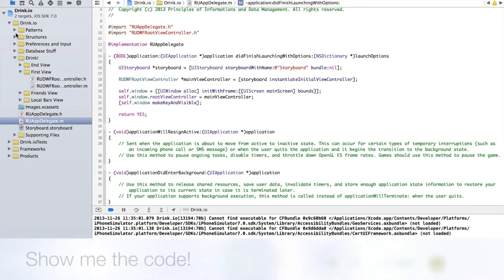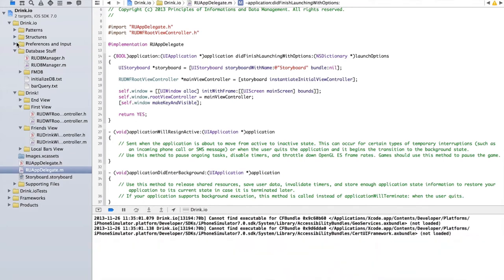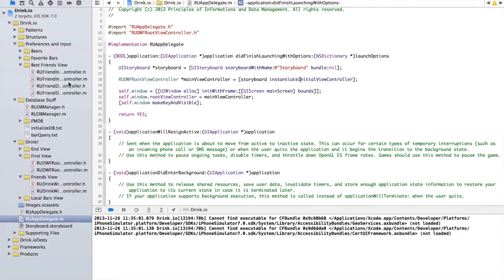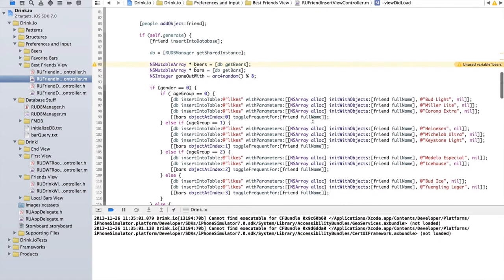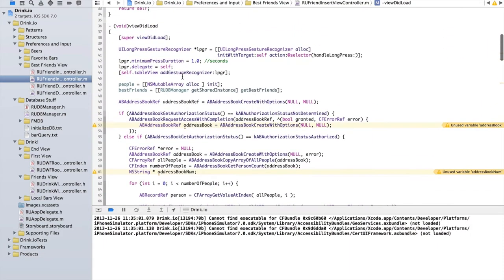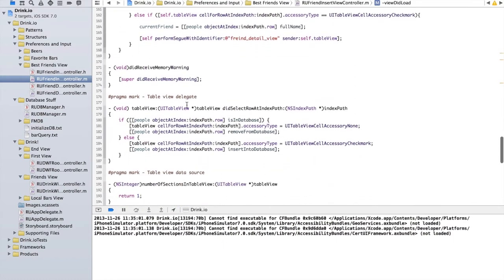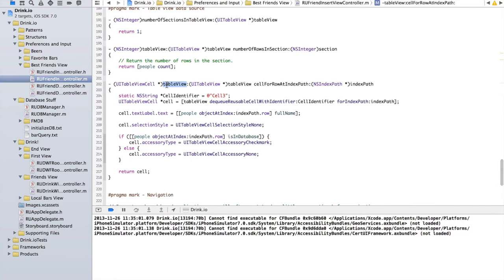Let's take a quick look at how that code works. We'll go into the preferences and input — the RU Friend Insert View Controller. What happens on load is it gets the contacts out of your address book. For the table view, the cell for row index path — which is a section and a row — we get the people object at index path dot row, get their full name, and set the selection style to none. If it's in the database, it gets a checkmark; if not, it doesn't.